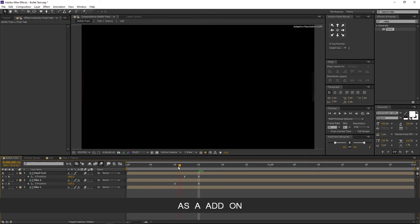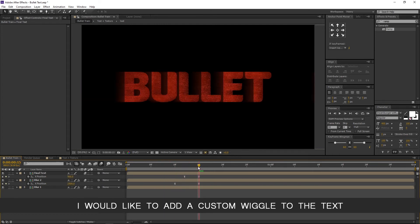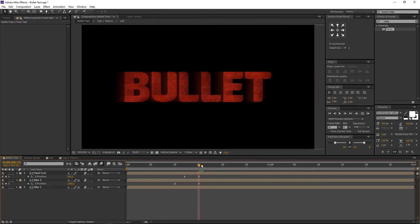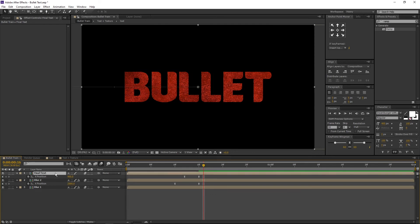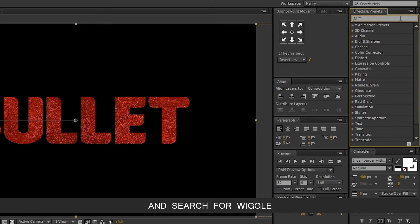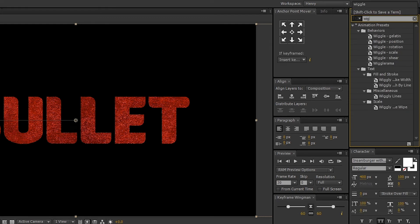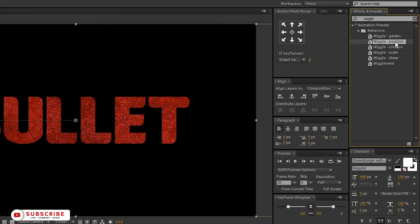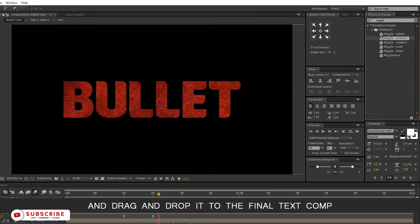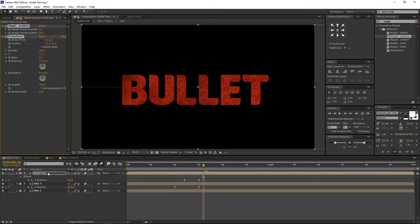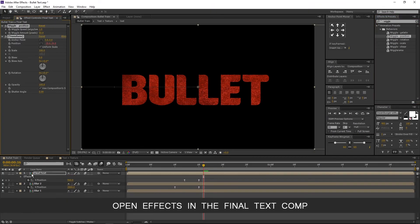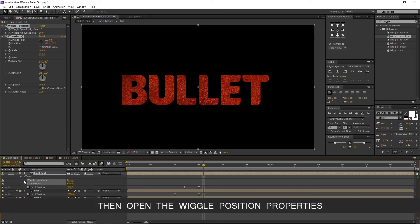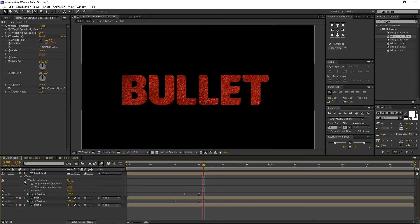As an add-on, I would like to add a custom wiggle to the text. Make sure the final text is selected. Go to effects and presets and search for wiggle. Select the wiggle position and drag and drop it to the final text comp. Let's adjust few settings. Open effects in the final text comp. Open the wiggle position properties.